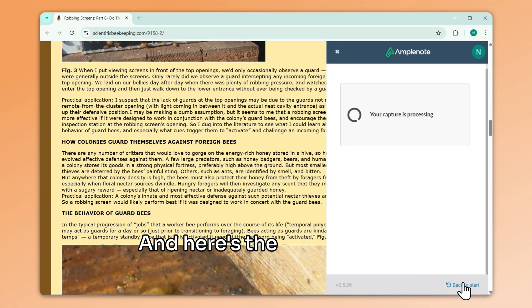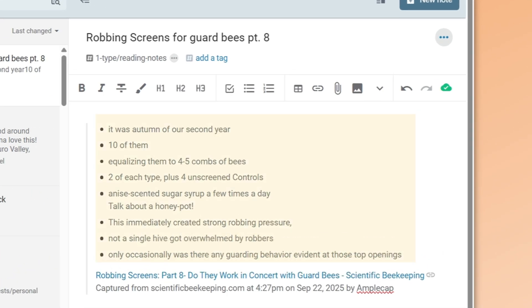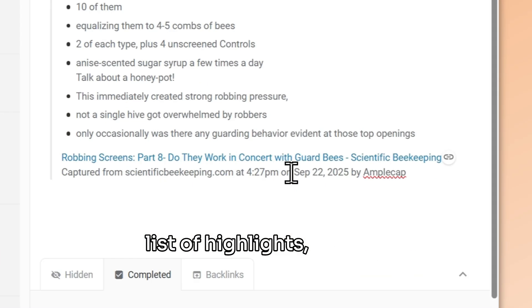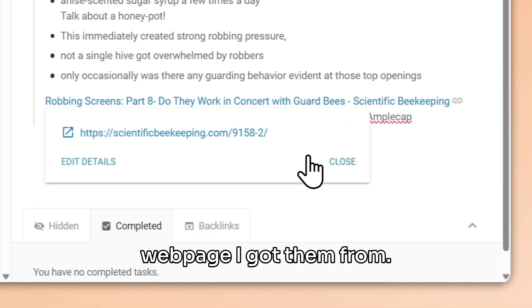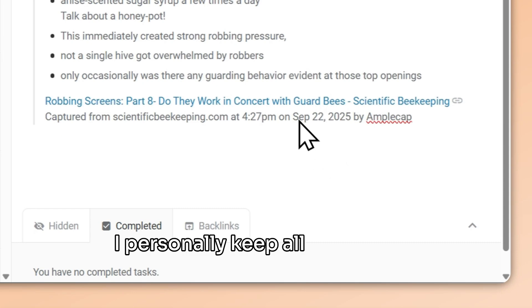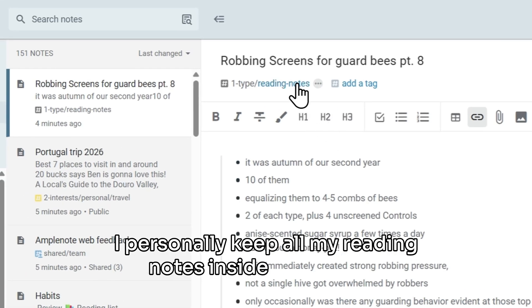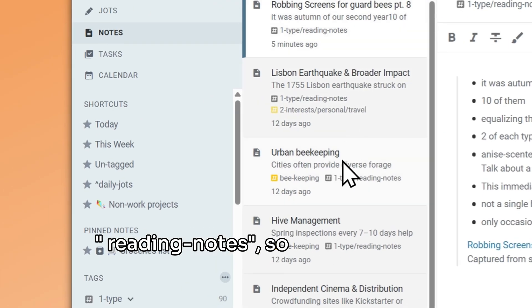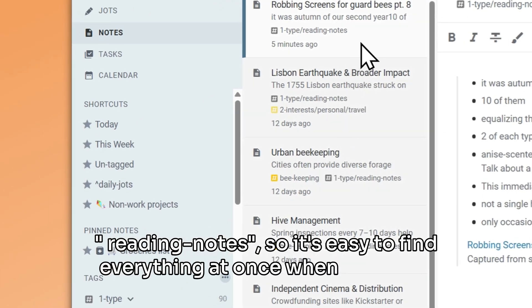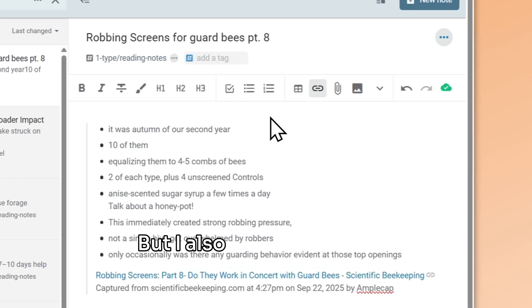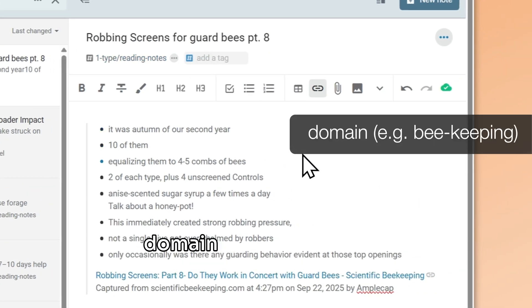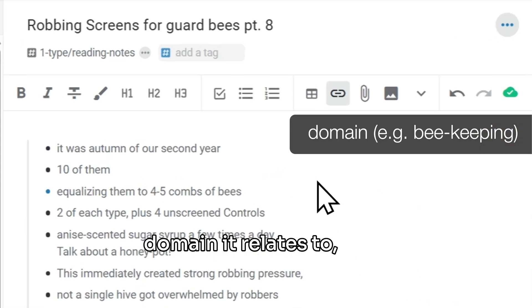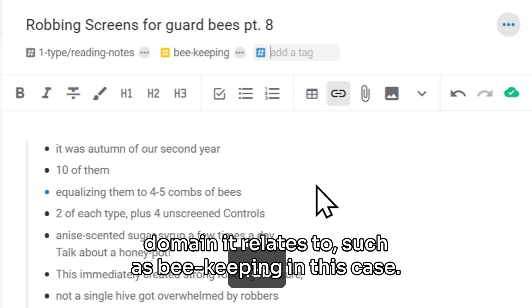And here's the result in my notebook. I get a bullet list of highlights, as well as the link to the original web page I got them from. I personally keep all my reading notes inside a tag called reading notes, so it's easy to find everything at once when I need to. But I also tend to tag every note individually with the domain it relates to, such as beekeeping in this case.